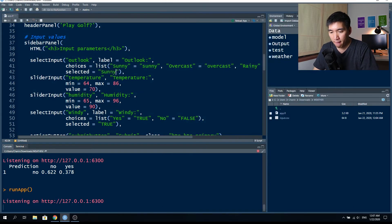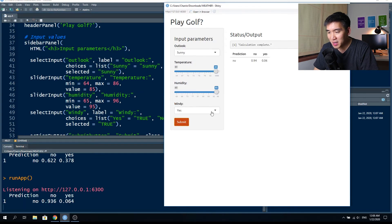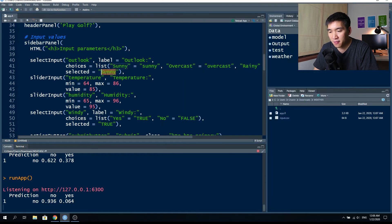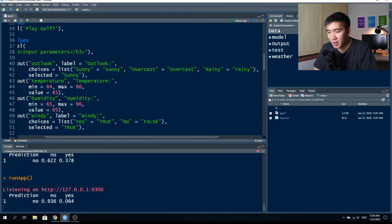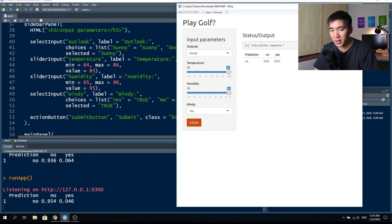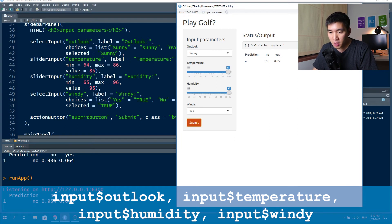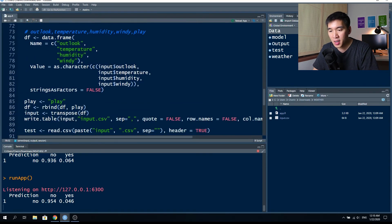Note the three data objects: sunny, overcast, and rainy — we'll make use of those in the server function. When referred to in the server function, they will be accessed as input$outlook, input$temperature, input$humidity, and input$windy. Note the spelling uses lowercase letters; the capitalized versions are the labels shown in the web application — for example, 'Outlook' with a capital O is the label displayed, while 'outlook' lowercase is the object name.